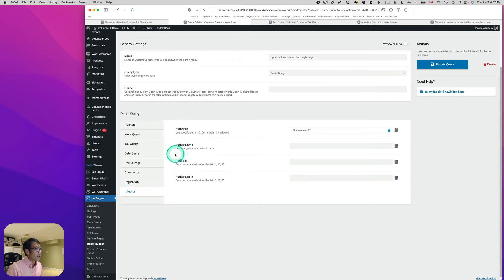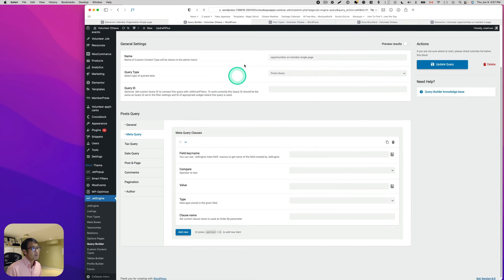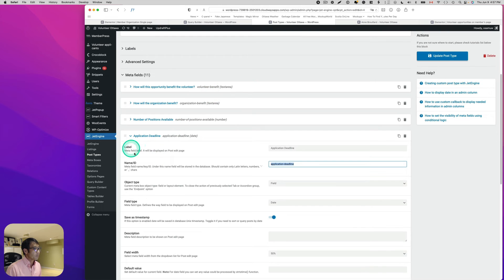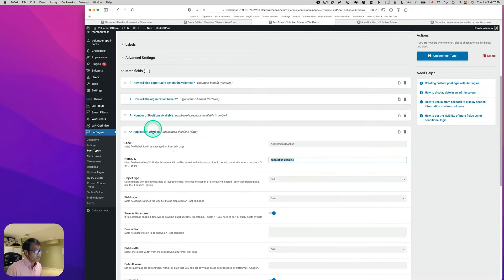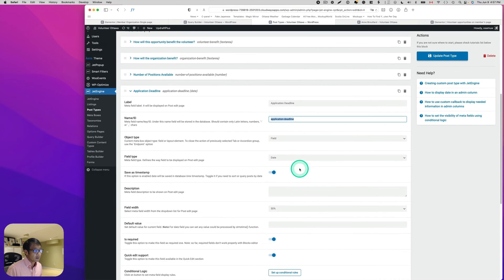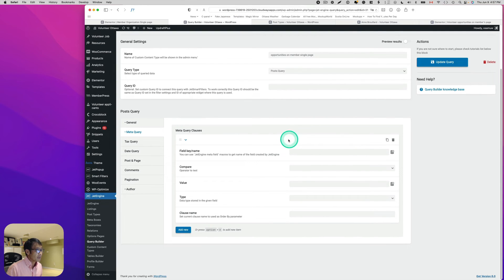In the Query Builder, I'll go to Meta Query and add a new meta condition. Remember the post type has a meta field called 'Deadline,' and importantly that field is saved as a Unix timestamp. So let's go back to the Query Builder to configure this.